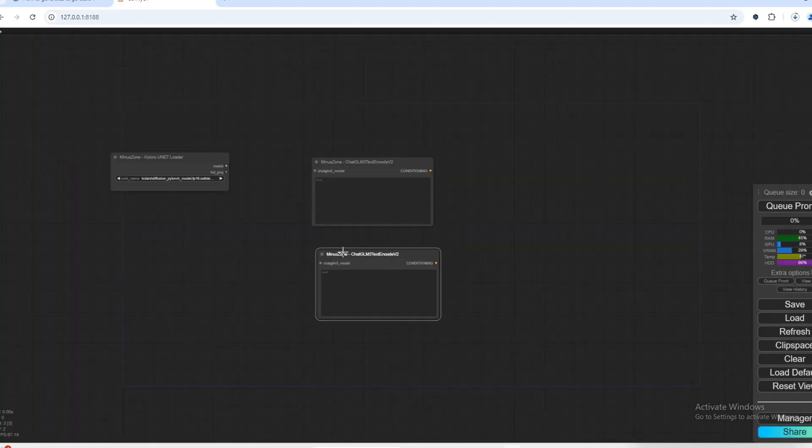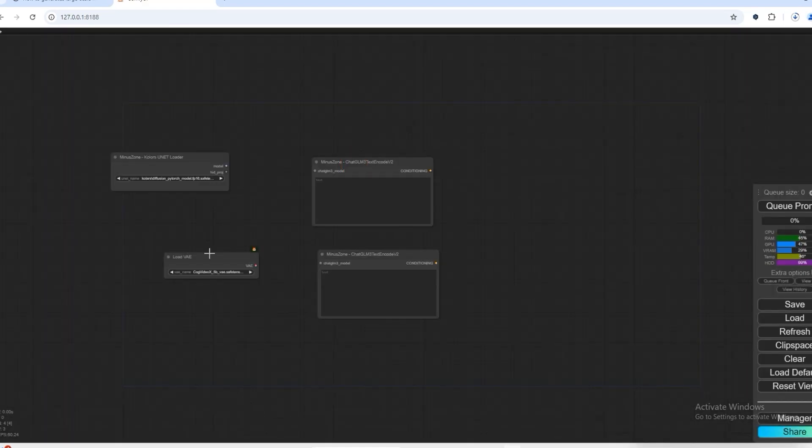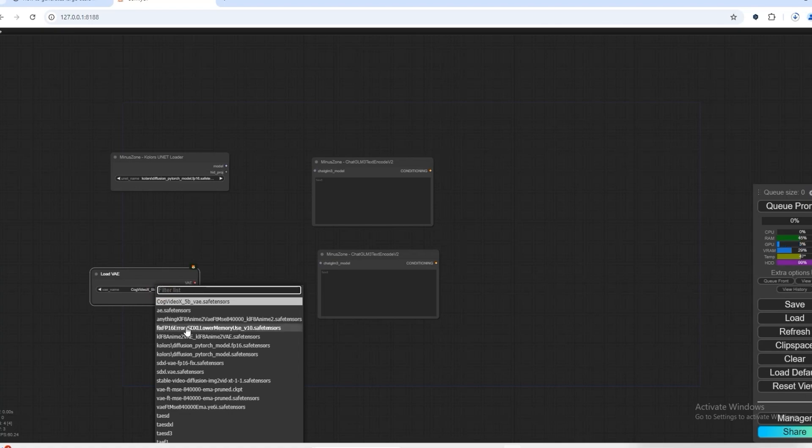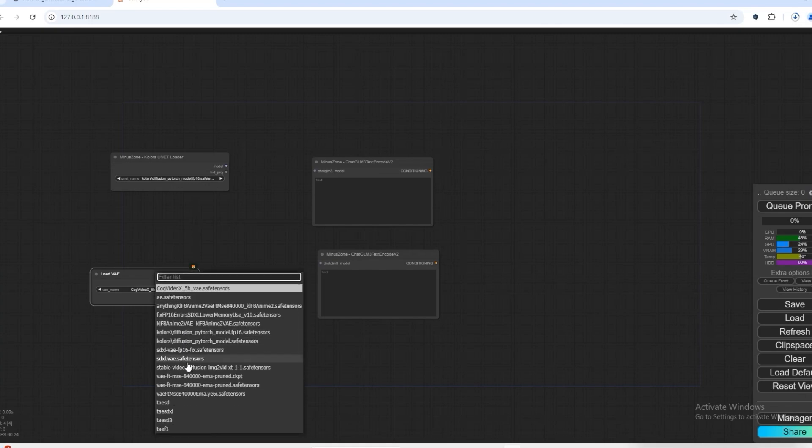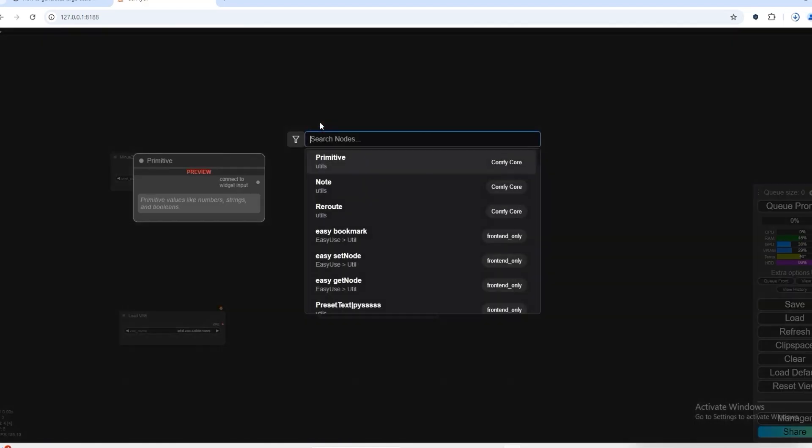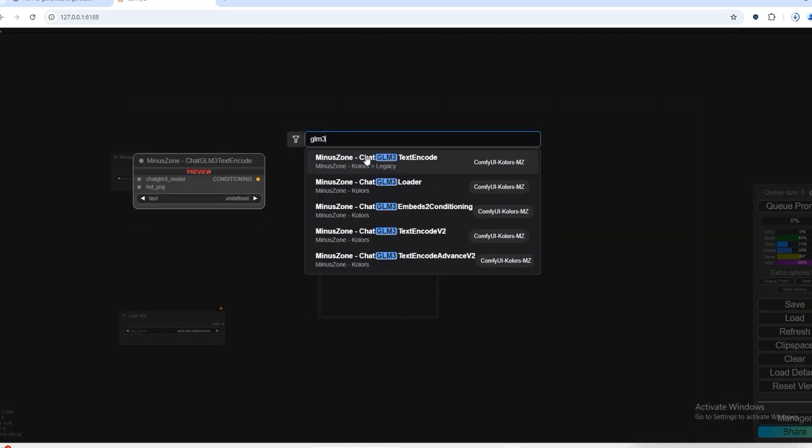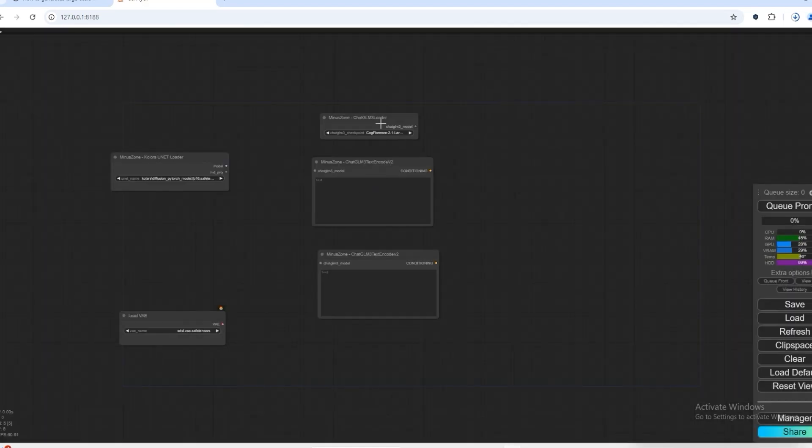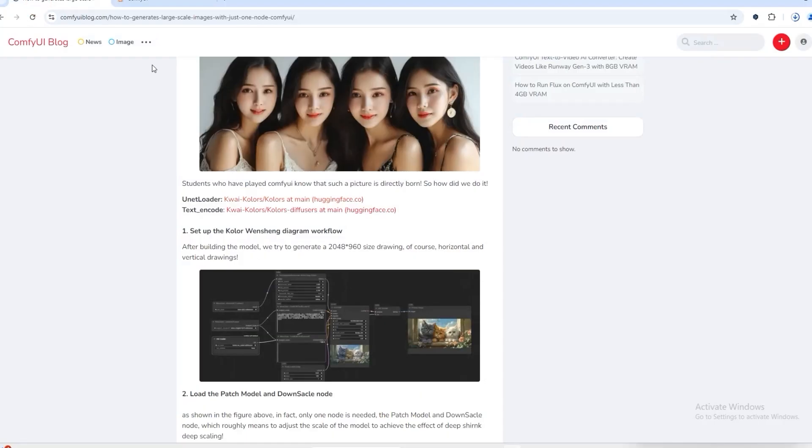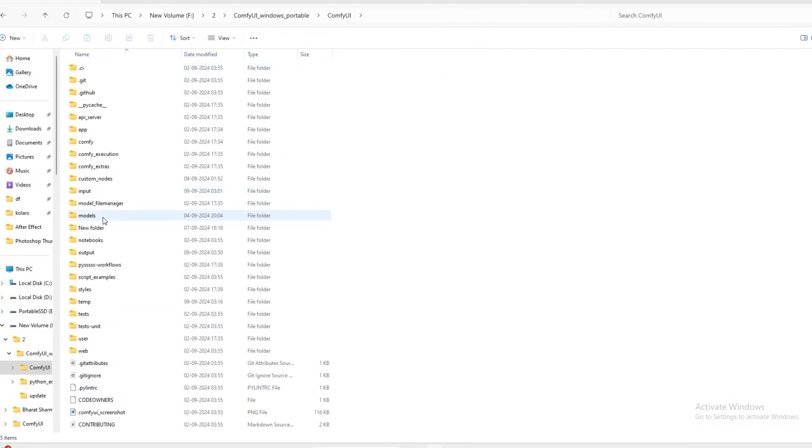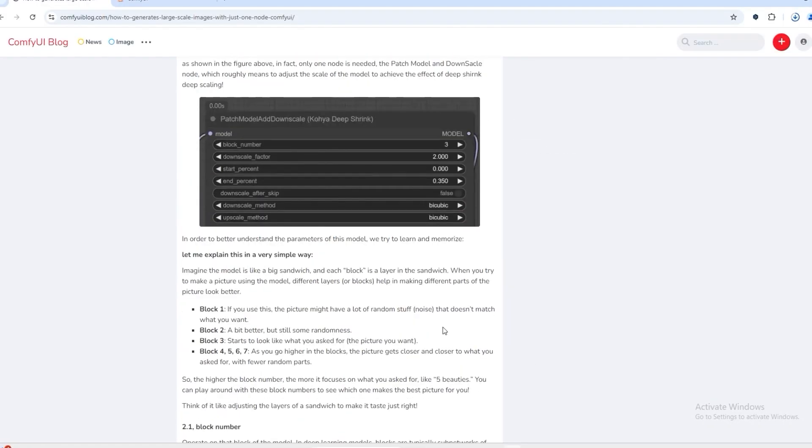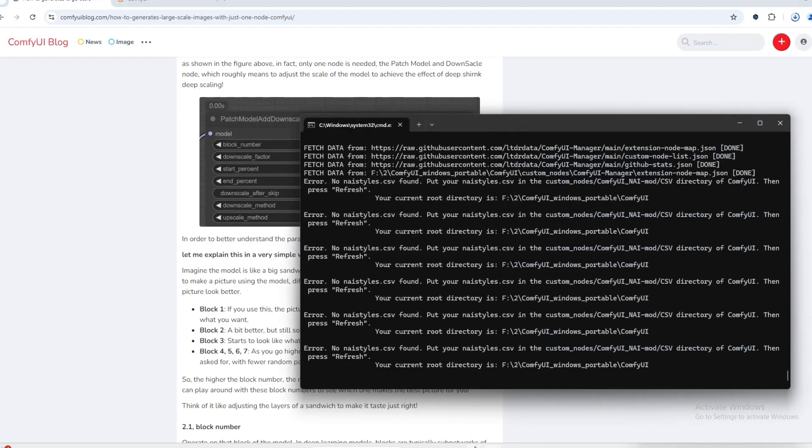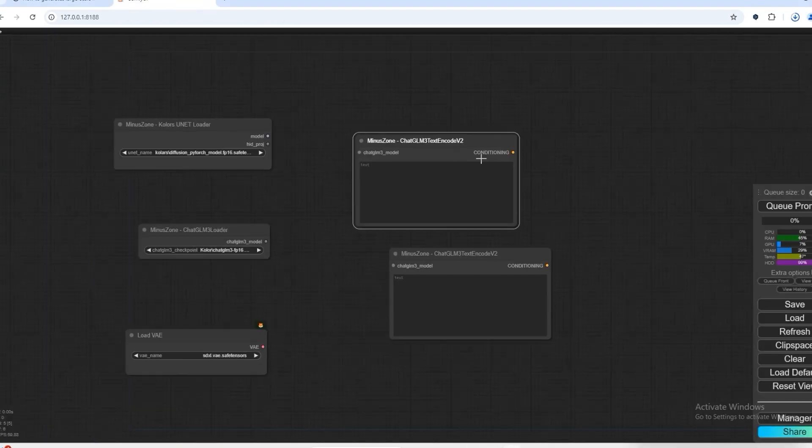We will open one more node to load VAE, in which we will use SDXL VAE. Open GLM3 loader node.